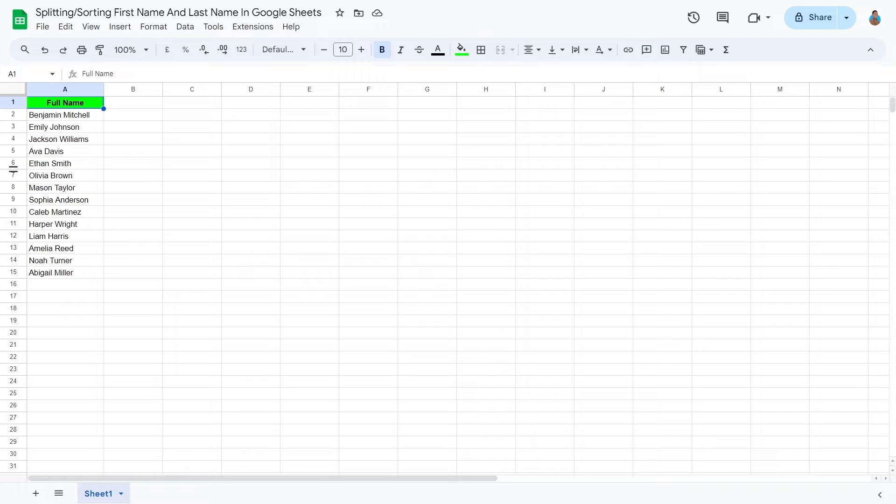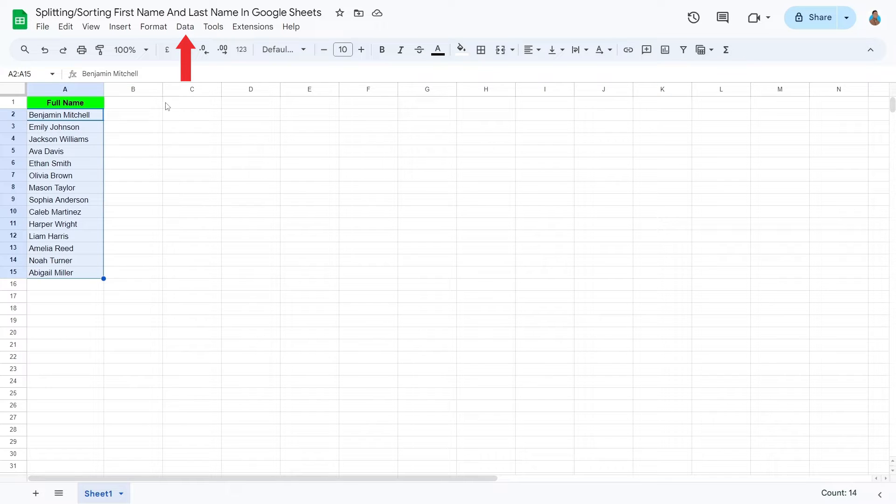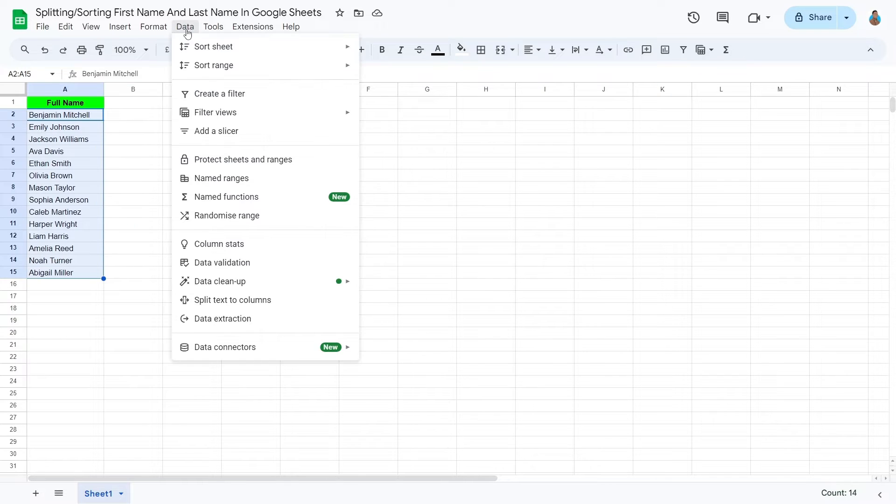To do that, select the cells with names. Click Data from the menu bar. From the drop-down menu, choose the Split Text to Columns option.